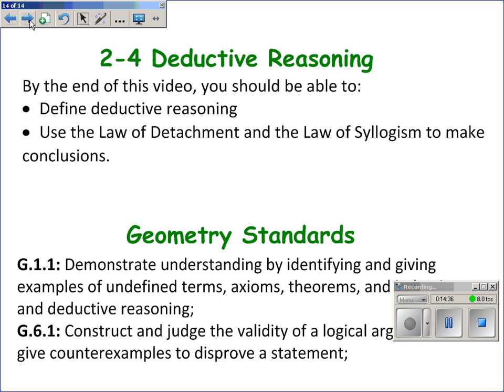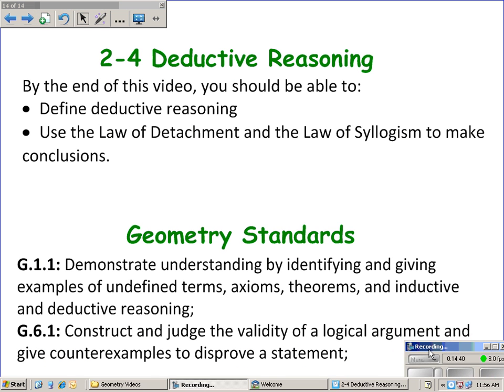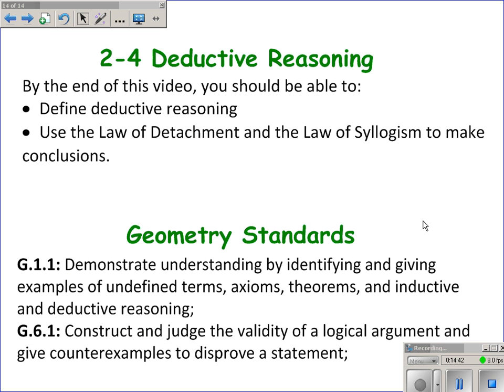This video is on deductive reasoning, and also on the law of detachment and the law of syllogism. I hope that after some practice, you're able to use these laws to make some valid conclusions.